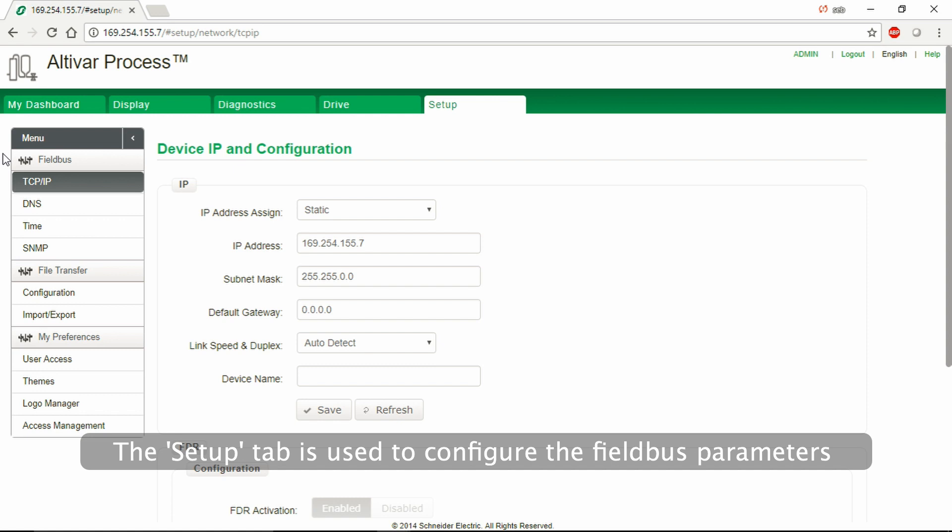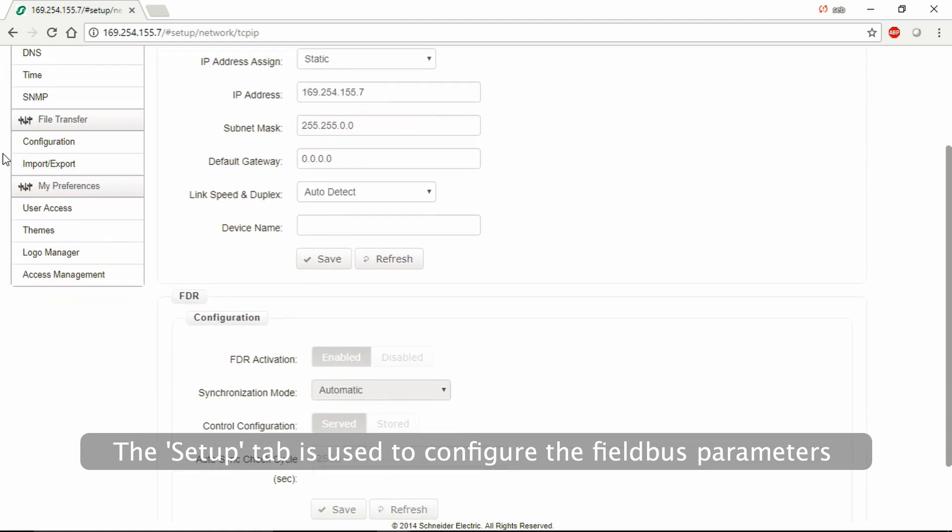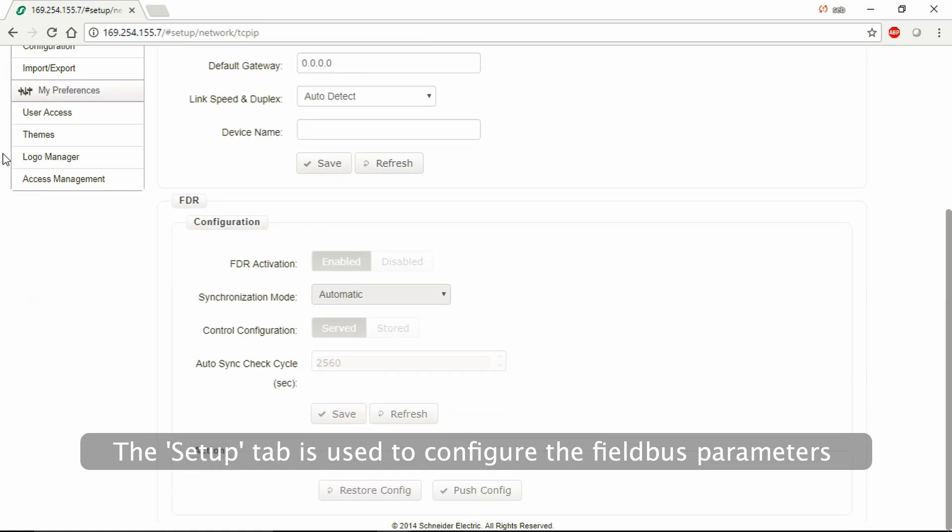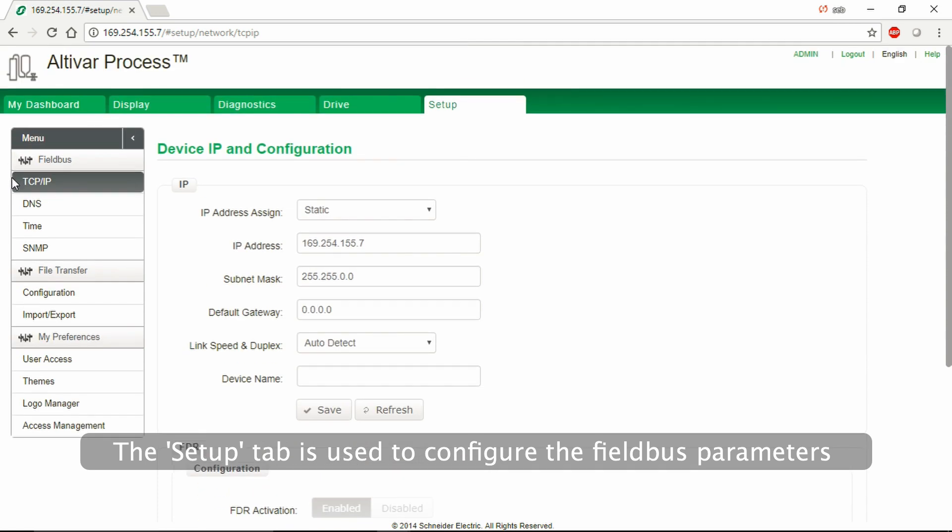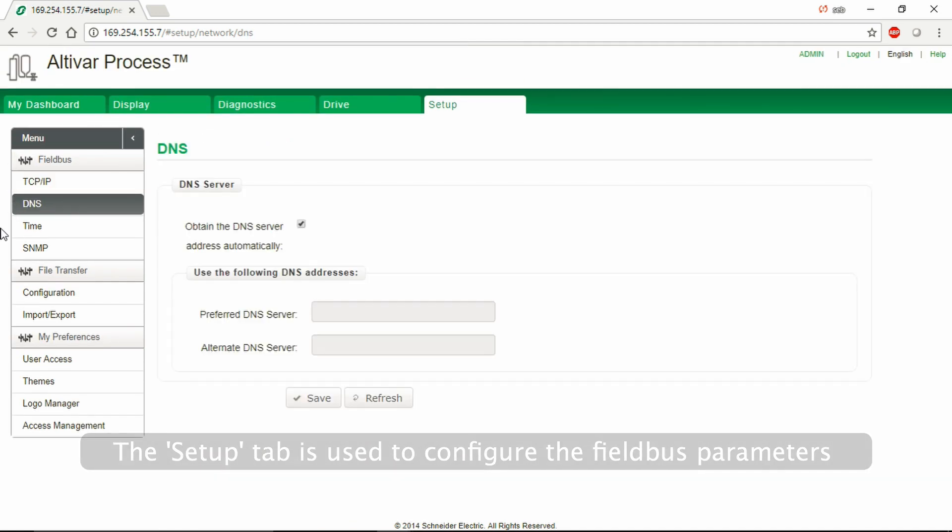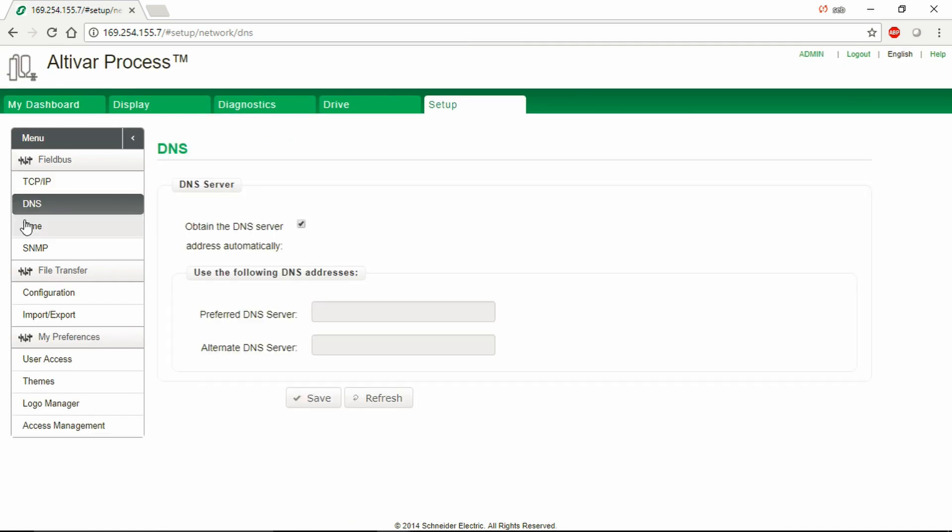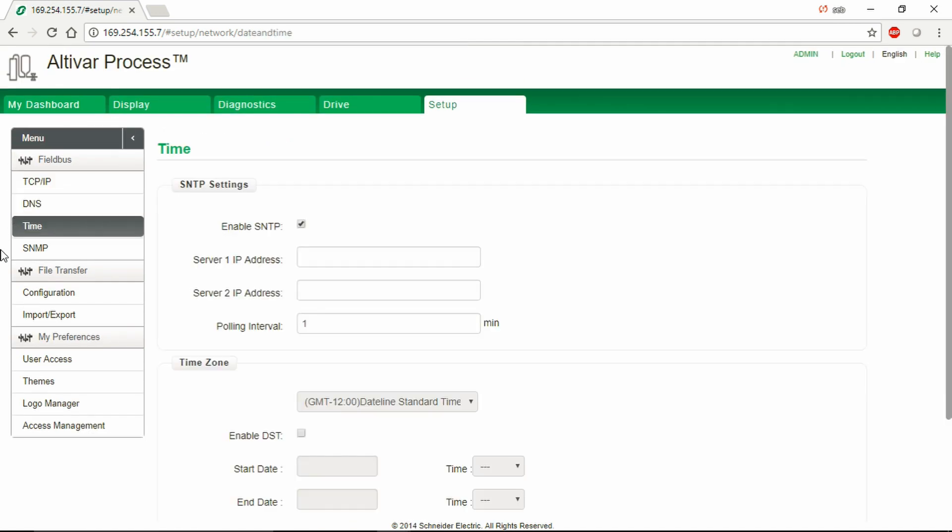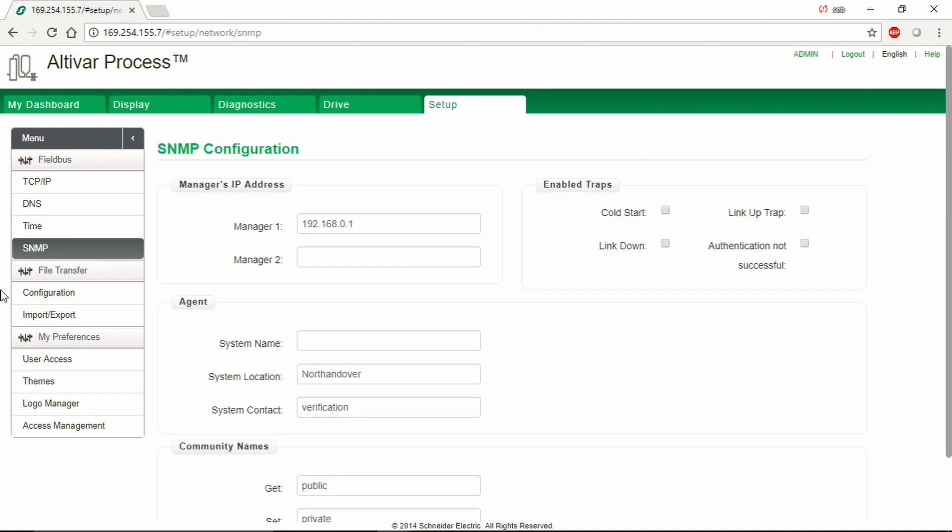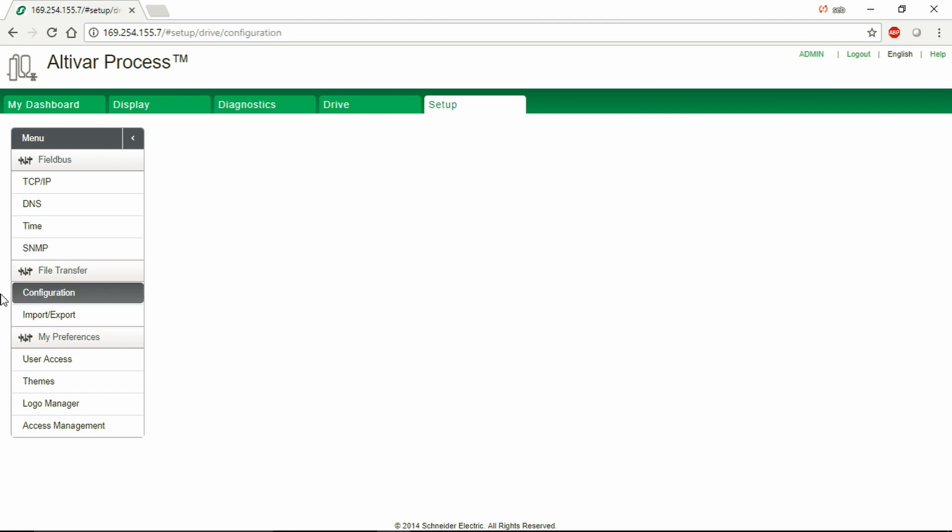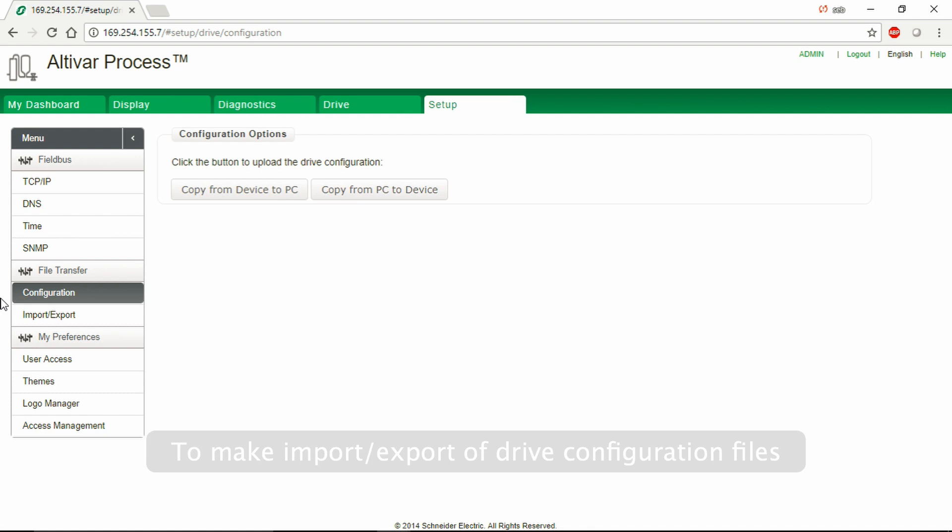The Setup tab is used to configure the Fieldbus parameters and to make import-export of drive configuration files.